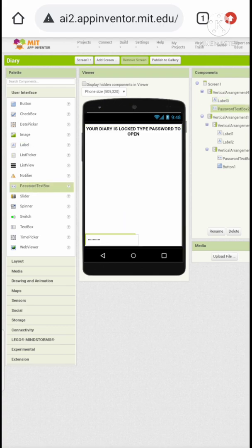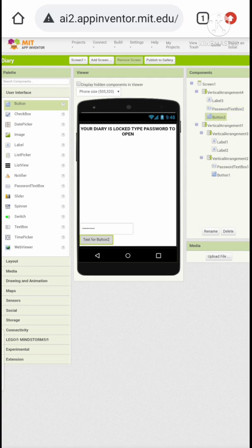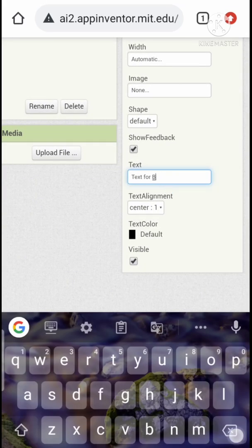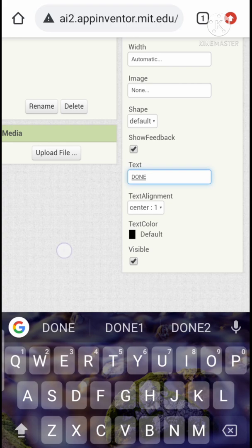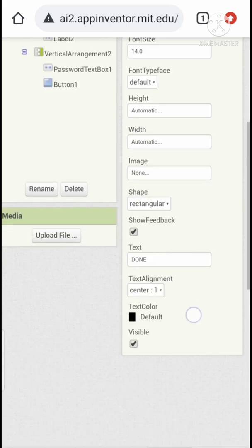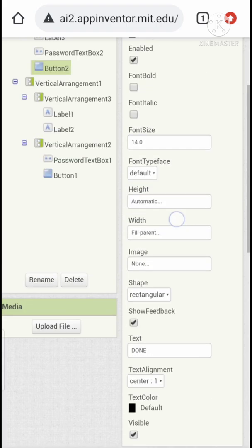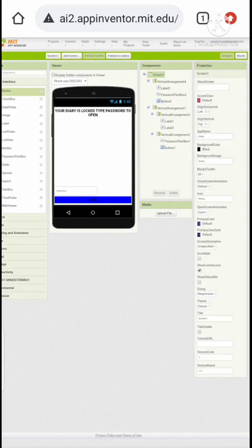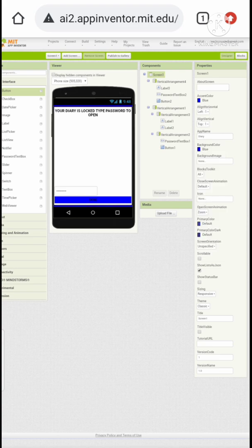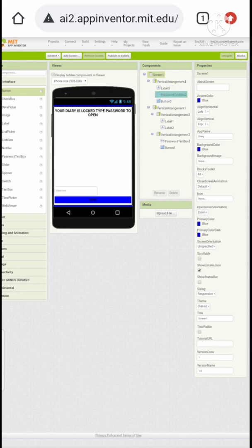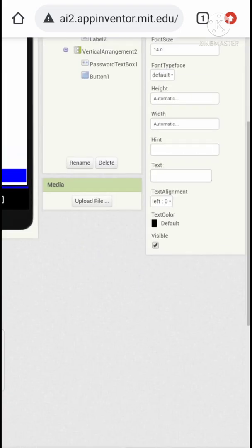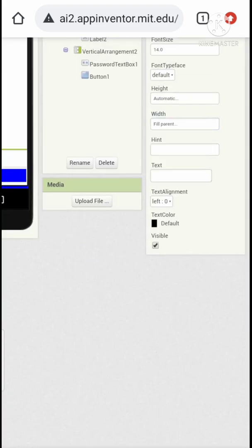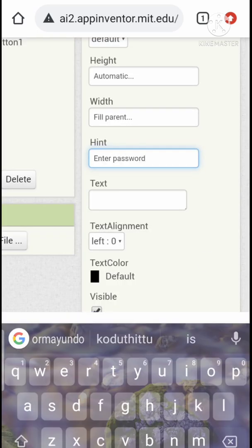Okay, now let's add our content. Type the hint, just like enter the password.